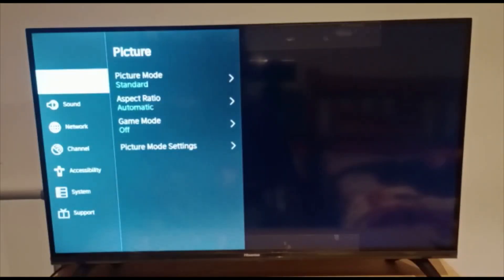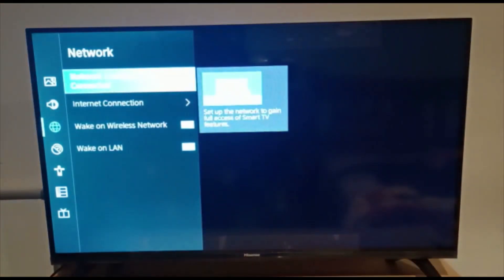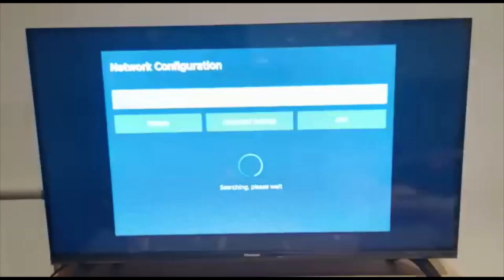And in the settings I will go to network. And in network I will go to the connected Wi-Fi devices, so I will tap here.